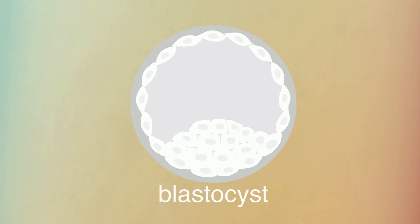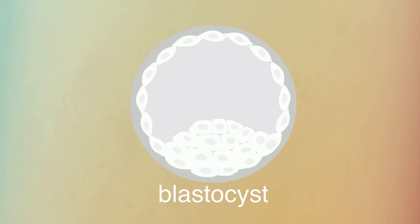One week after fertilization, the embryo, now called the blastocyst, looks like a lopsided, hollow ball. The cells around the outside of the ball will form the placenta. A clump of cells on the inside, called the inner cell mass, will form all the cells of the body.